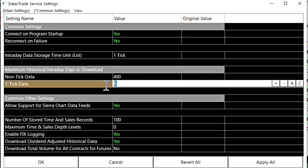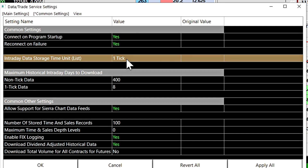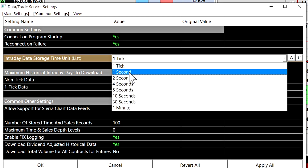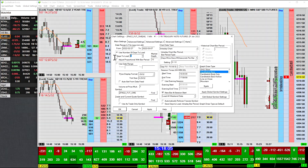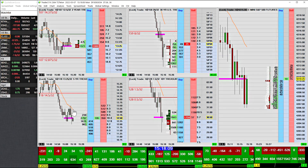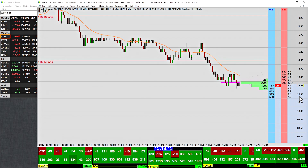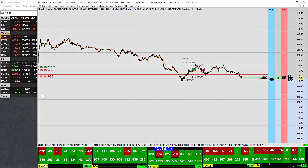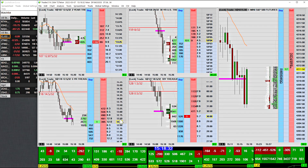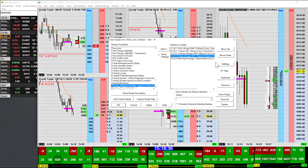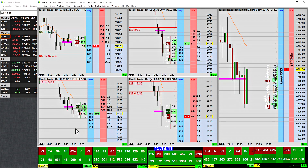Set the maximum historical intraday days to download to a lower number than the default — this will decrease the size of your data files in your Sierra Chart folder. For highest accuracy with tick-by-tick data, your intraday storage time unit needs to be set to one tick; if set to anything else you won't receive tick-by-tick data, so bid/ask analysis won't be precise. All my charts are set to load only one day's worth of data. A performance impact is noticeable when you full-screen the chart and zoom out if you have many days worth loaded, especially with volume by price studies.